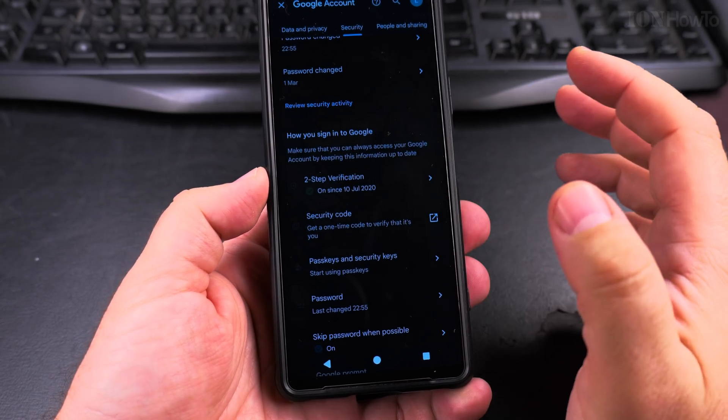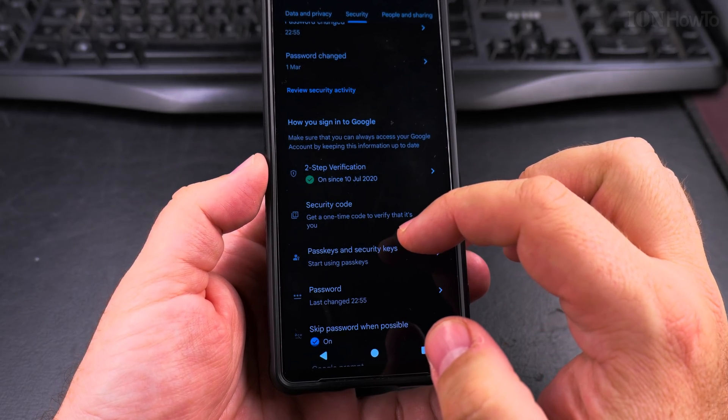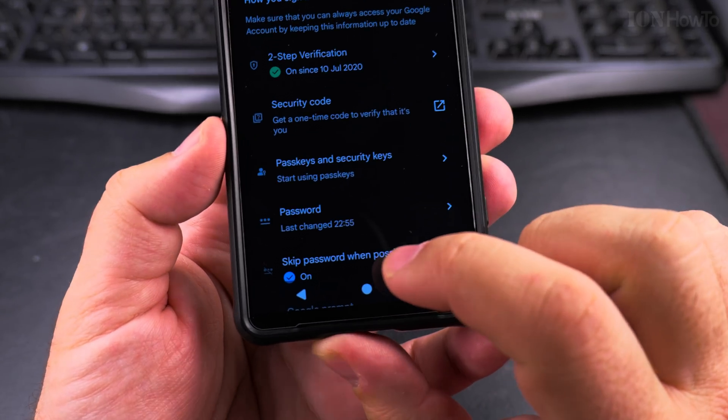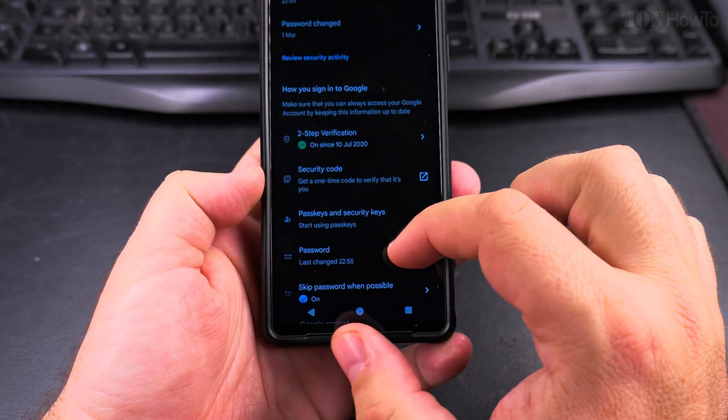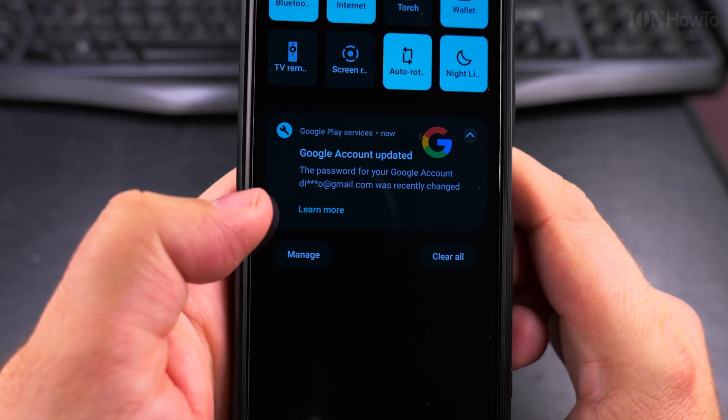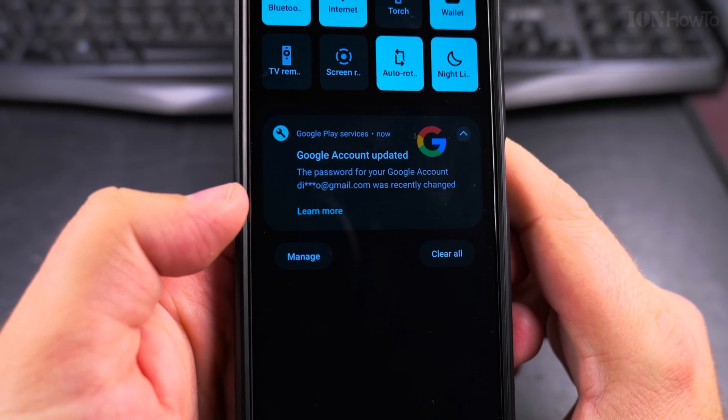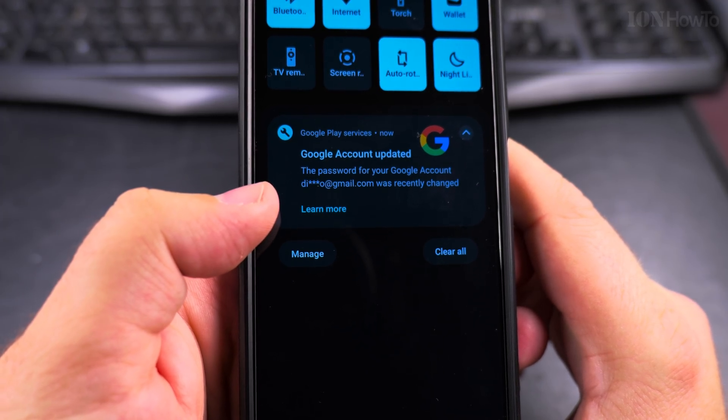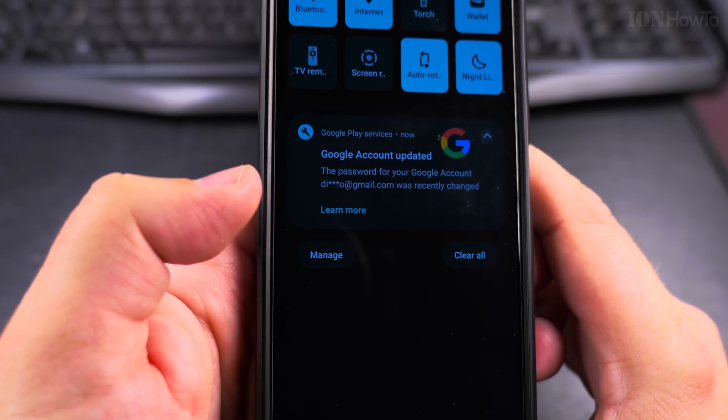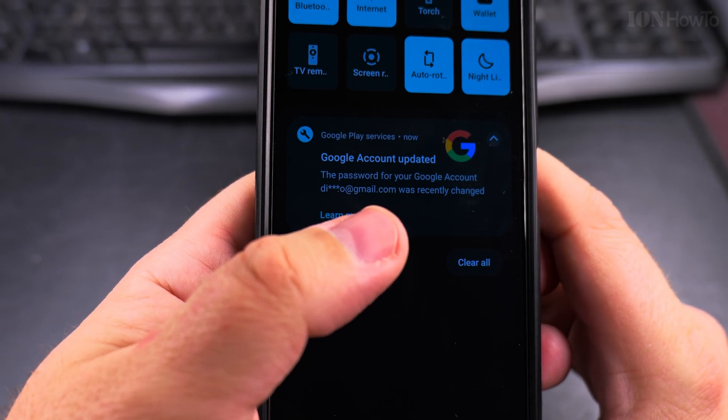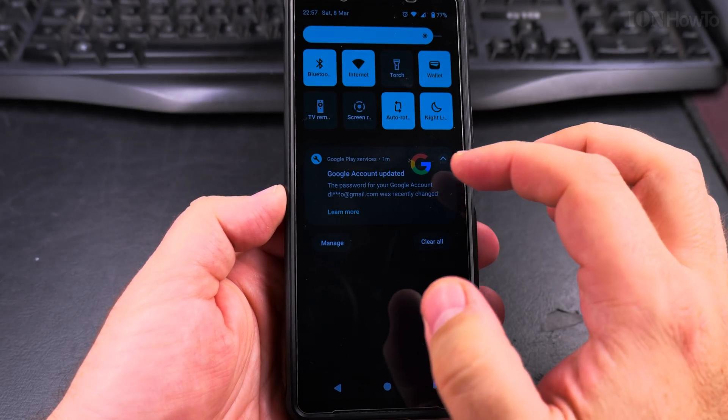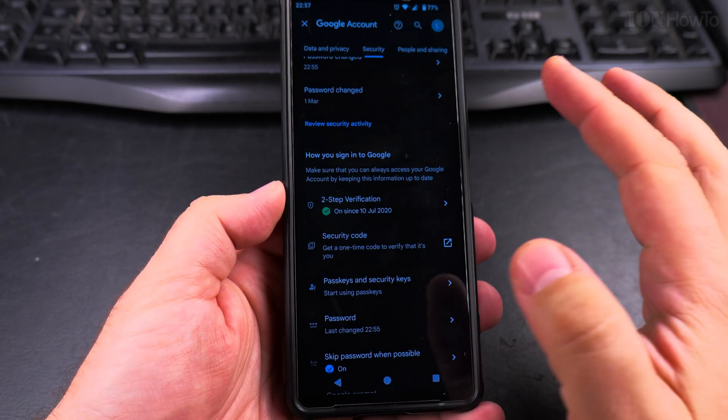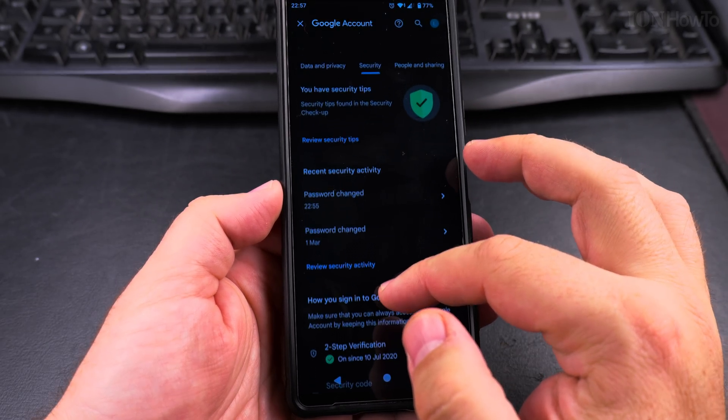So I changed the password and you will see now that the last time the password was changed was now, today, 10:56. You will get an email notification to your email and your recovery email that the password was changed with the ability to revert it if it's someone else. And also in the Play Store, you get this notification that the Google password was changed. So you will get lots of notifications when you change the password.